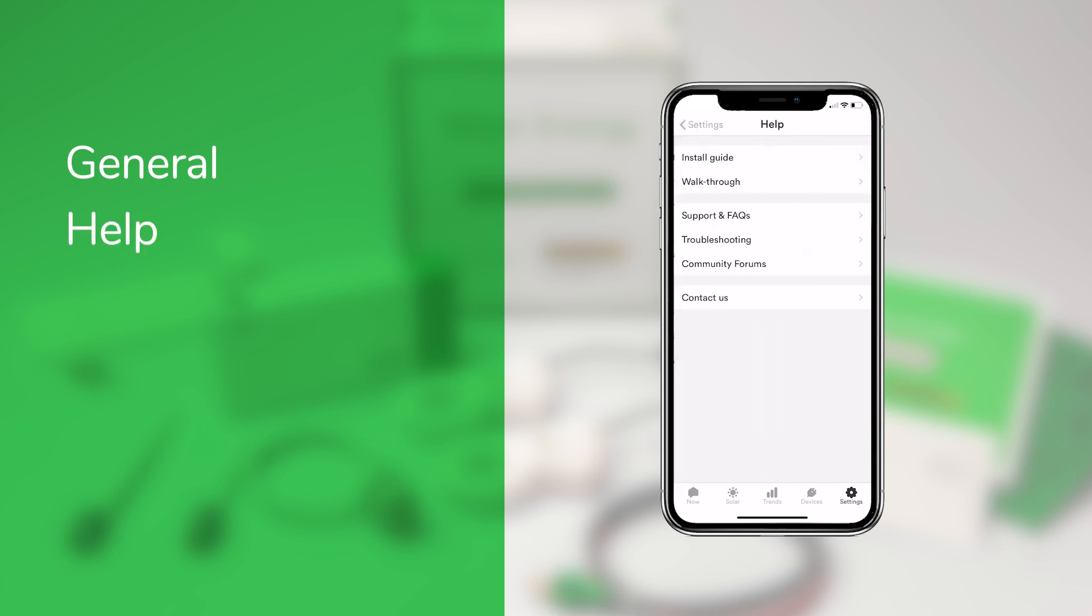Help, which connects you to our community forum, online knowledge base, and allows you to contact our support team directly from the app.